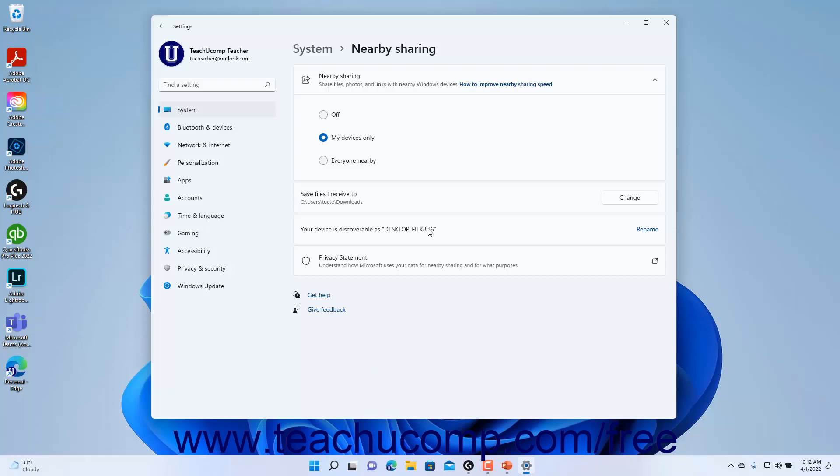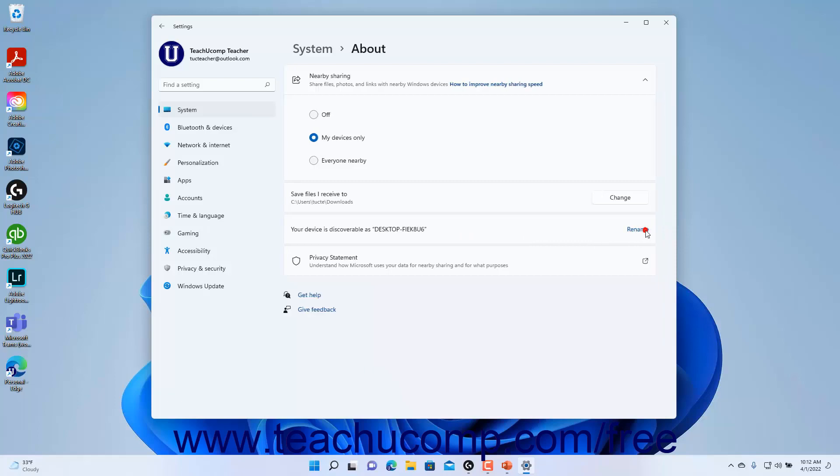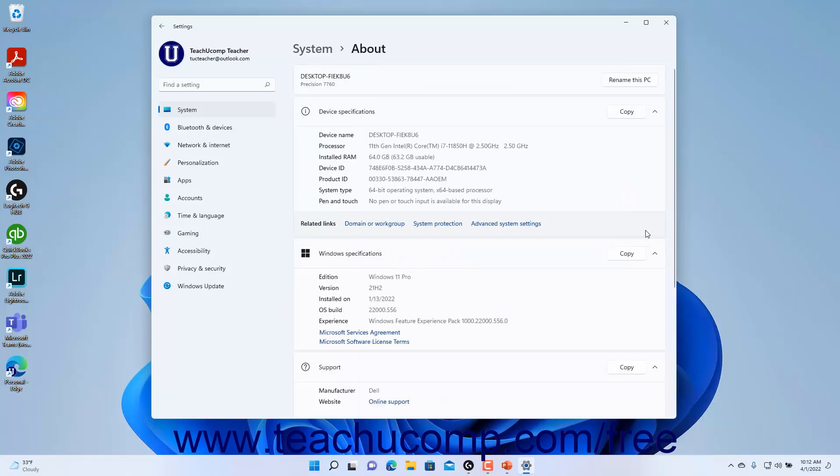To rename your device if needed, click the Rename link for this setting to open the About settings of the system settings in Windows where you can rename your PC by clicking the Rename This PC button.